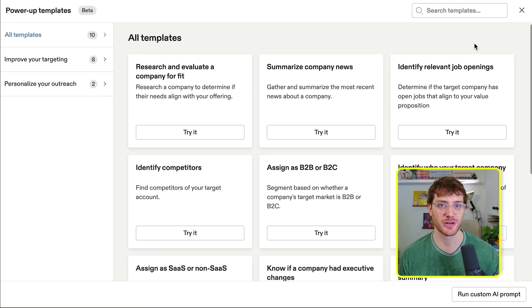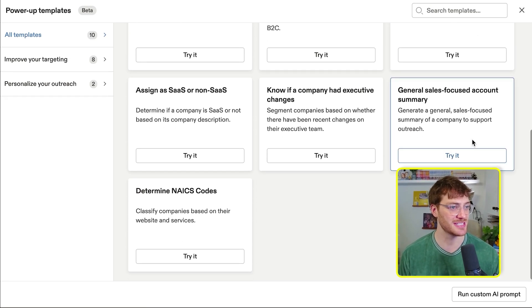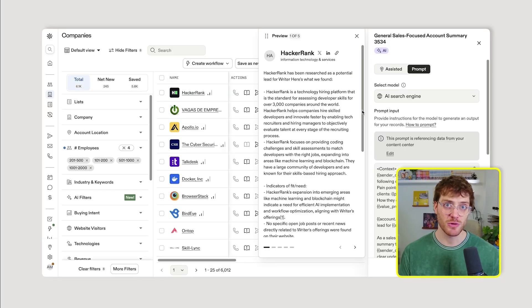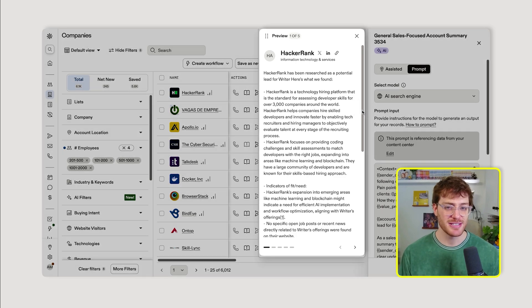All right, and the last one we're going to cover today is the general sales-focused account summary. This is where Apollo really shines in my opinion.